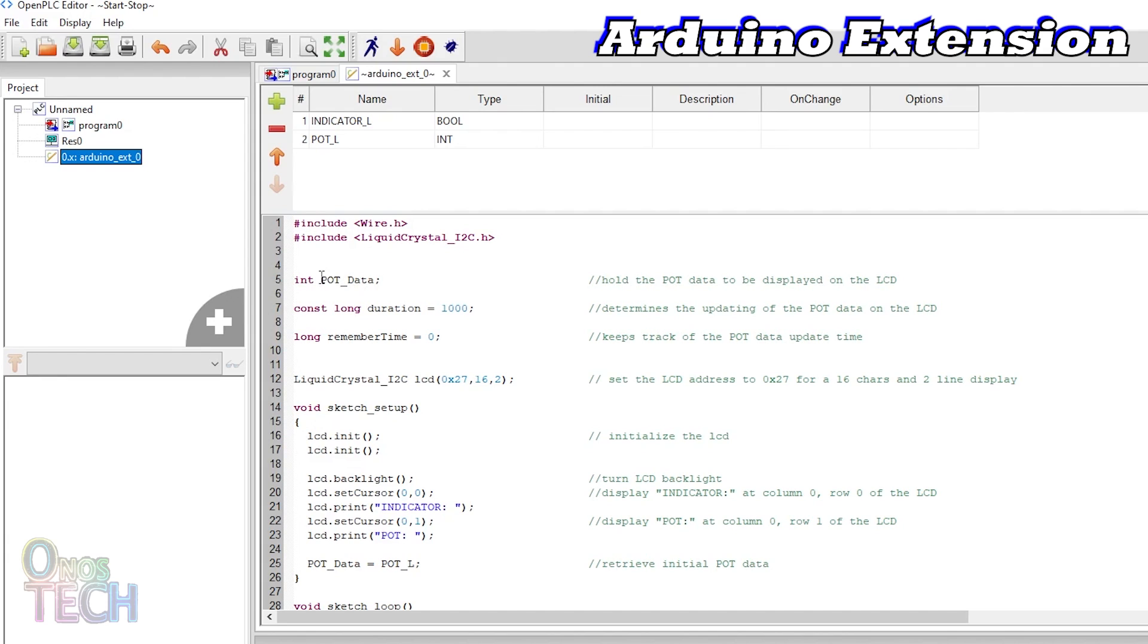The potData variable is declared as an integer to hold the pot data to be displayed on the LCD. Duration is declared as unsigned long constant and initialized to 1000 to determine the updating of the pot data on the LCD.